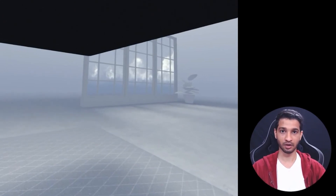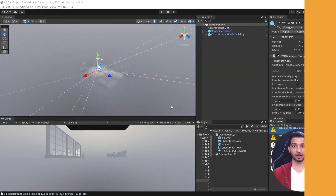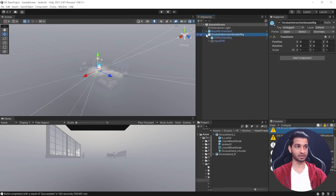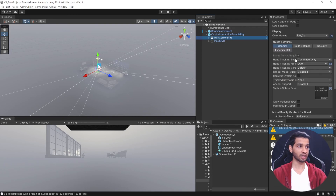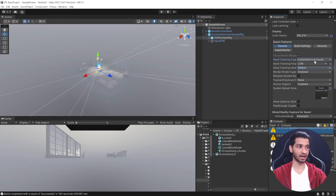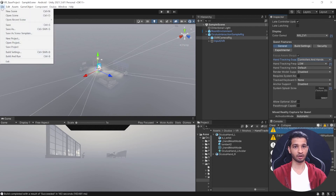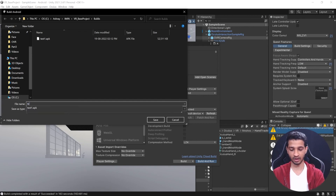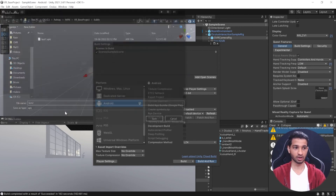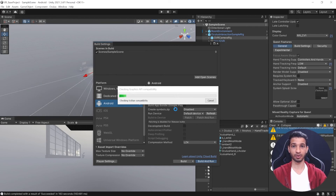Back in Unity, select the sample rig, open its children, and select the OVR camera rig. The OVR Manager component had 'Hand Tracking Support' set to 'Controllers Only' — change this to 'Controllers and Hands.' This was the reason hand tracking wasn't working in the build. Go to File > Build Settings, click Build and Run again, name it test2, and save.